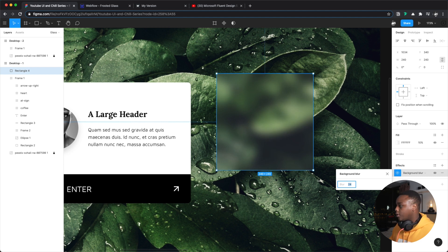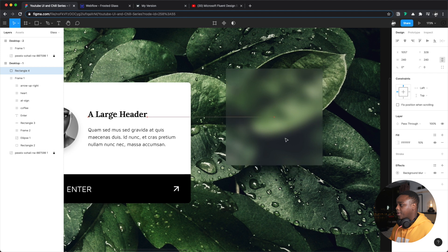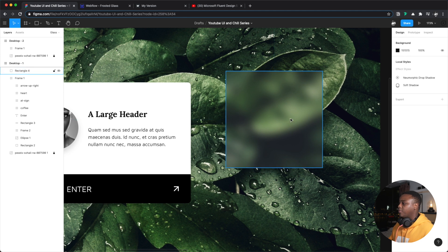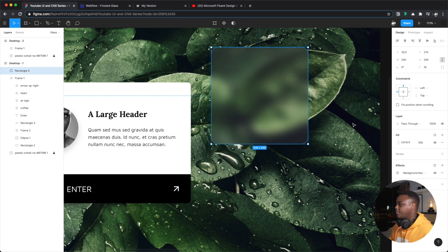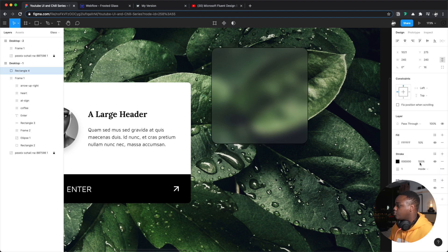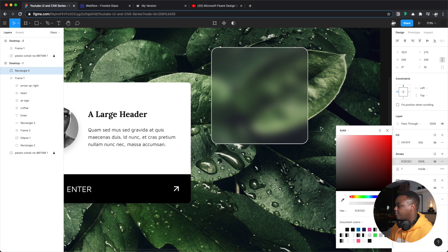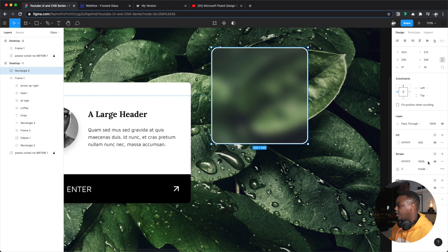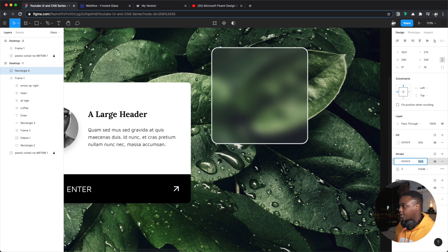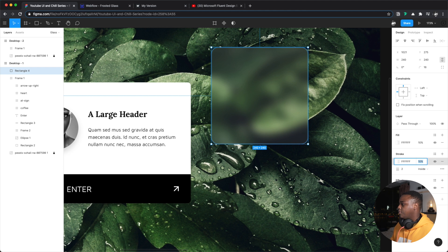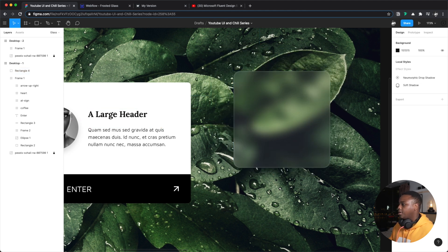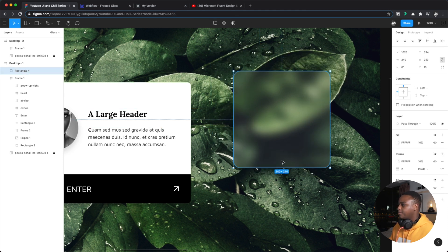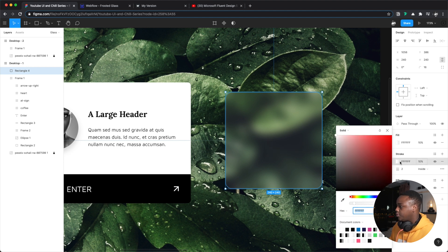To make this look even better, you can soften up the edges a little bit and you can put a stroke on here. So let's say if I make a white stroke, maybe two pixels, and you're going to want to bring down the opacity of this way down, maybe like 10 or so. And there you go.